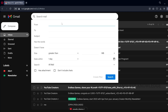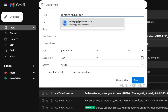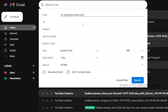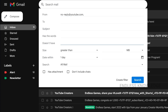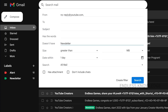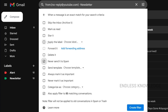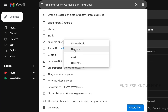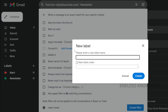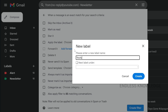As usual, we can search the same address. We can enter the word and create a filter. If we apply this filter to a previous conversation, we can apply it. We can apply a new label and create a new label.